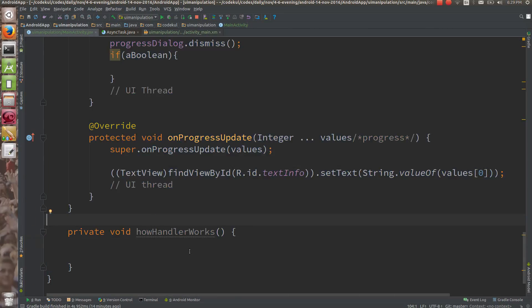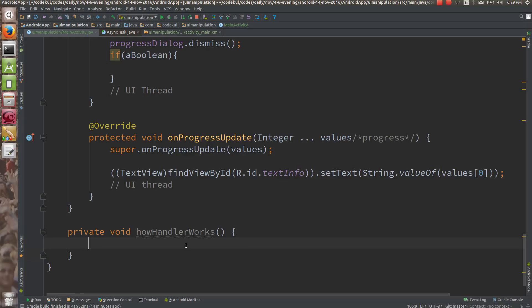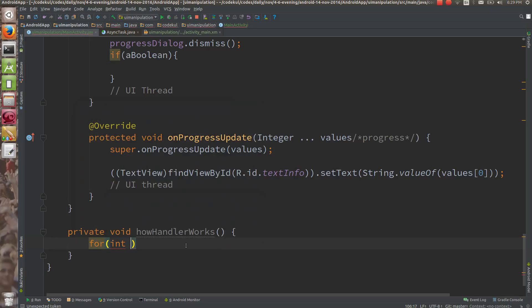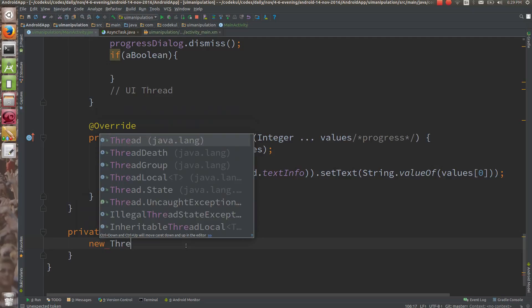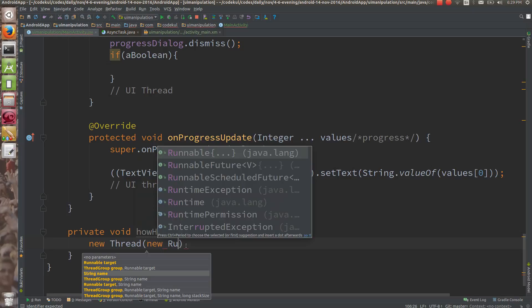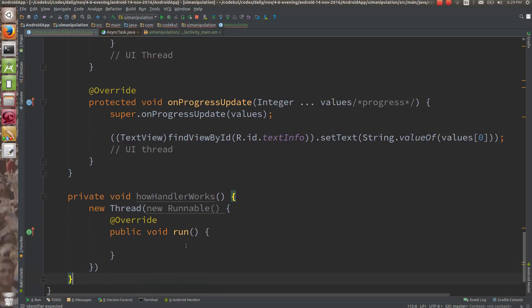Handlers are that thing which are going to communicate with your UI thread and your worker thread. Now what I am going to do is create a new thread over here — new thread — and into the new thread, I am going to make a new Runnable over here.